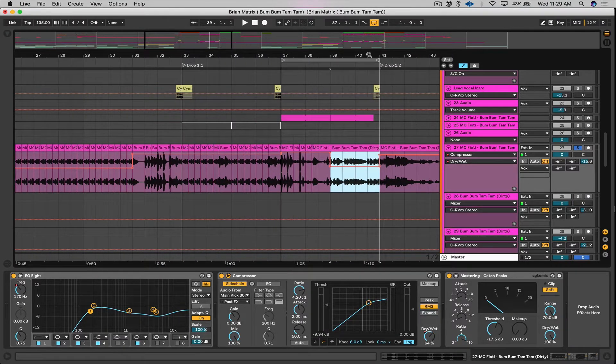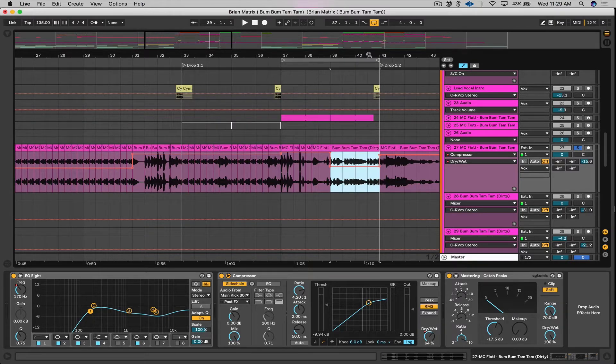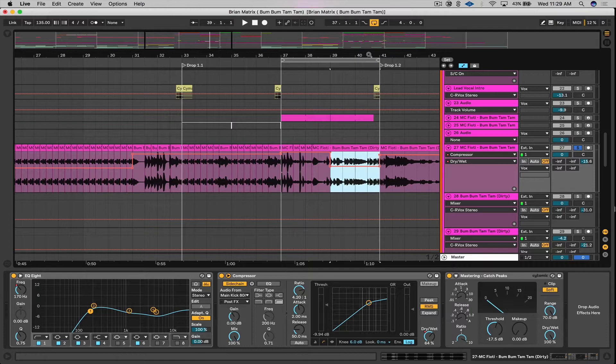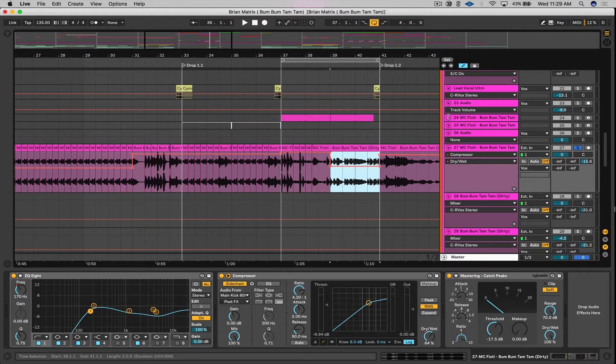But as the vocal starts to reveal itself from bar 39 to 41, I ease up on the compressor to give a smoother transition. Having this adjusted this way, I can let some of the instrumentation come out, so I don't have to put too much on my own.